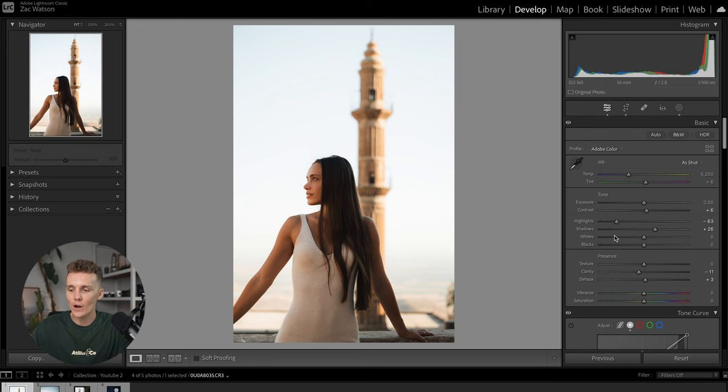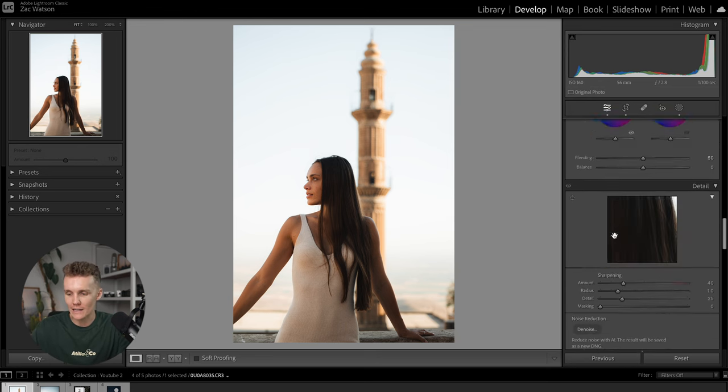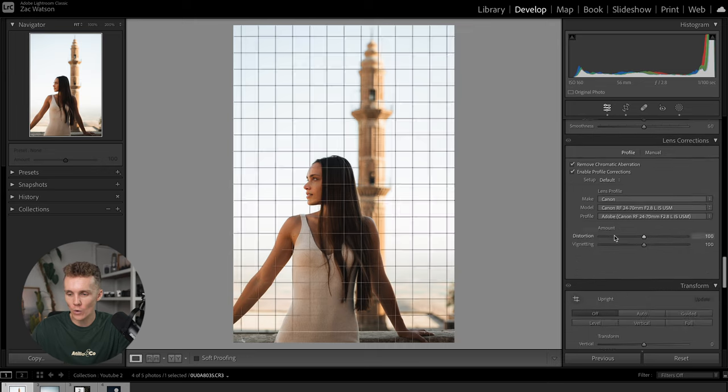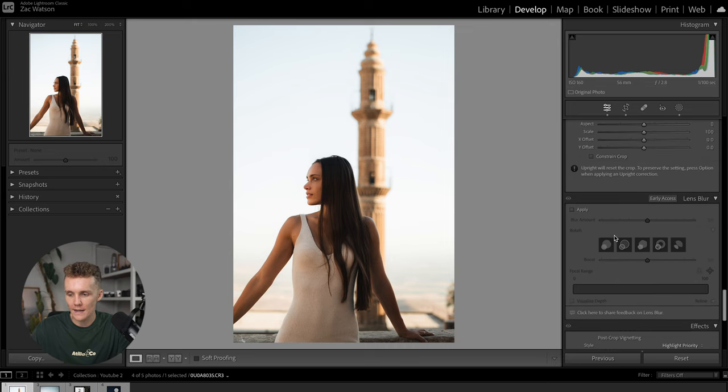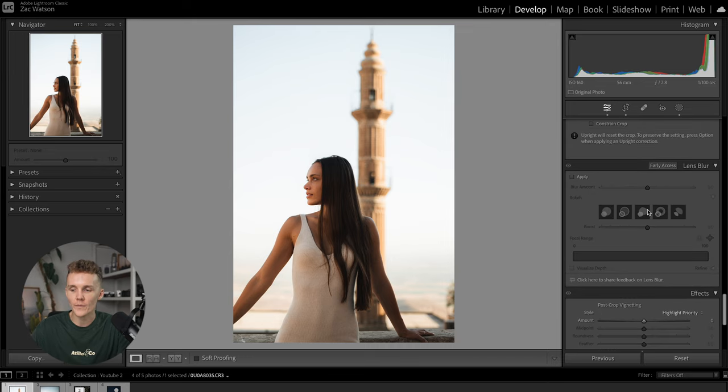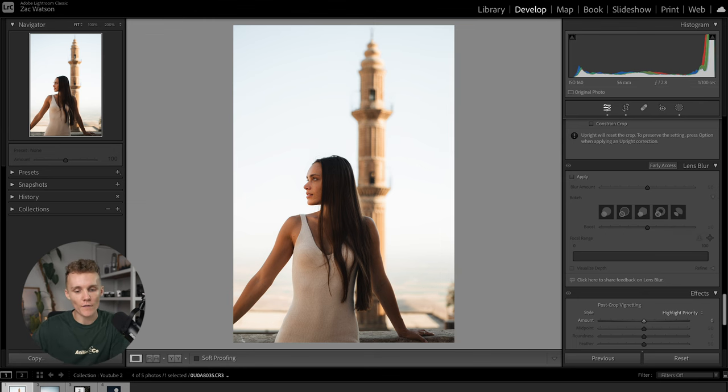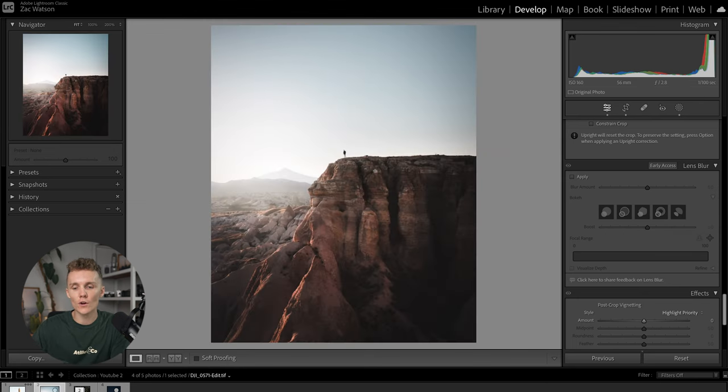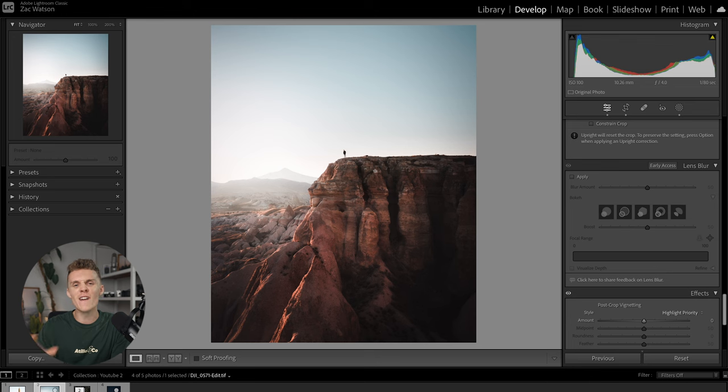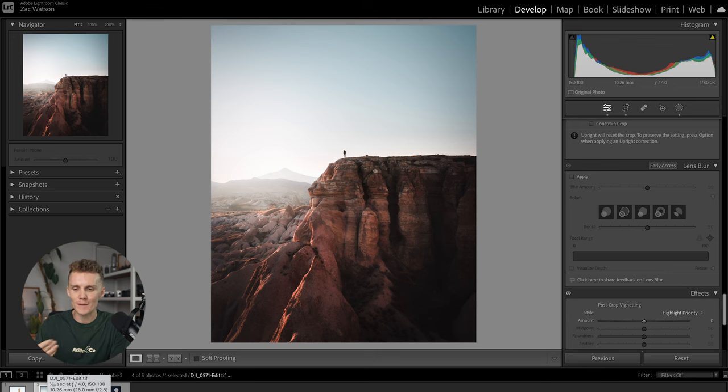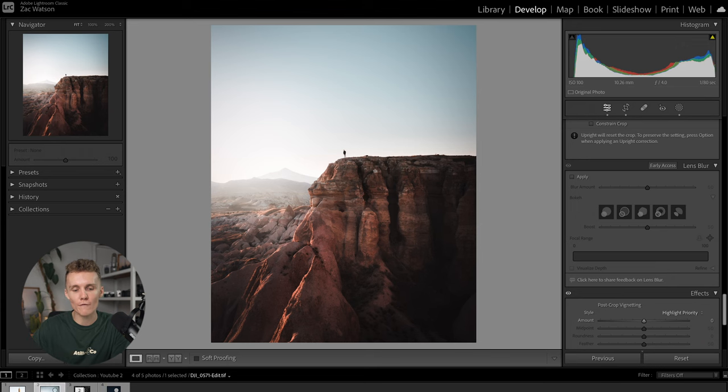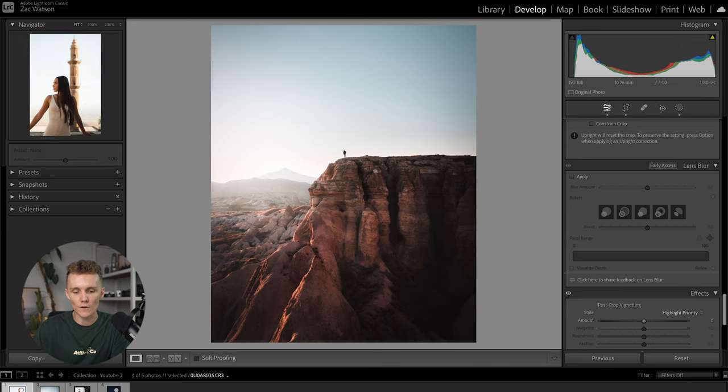All right, so if we head back over to our develop tab and we head all the way down to this new part right here, we've got Lens Blur. Now this works on photos just like this. This is perfect. If I were to use it on a photo like this, for example, very hard to get an idea of what should be blurry because everything's far away. So more or less everything should be in focus.